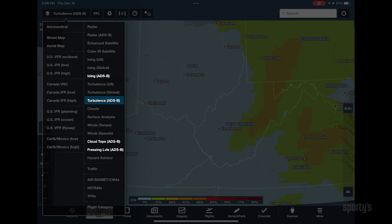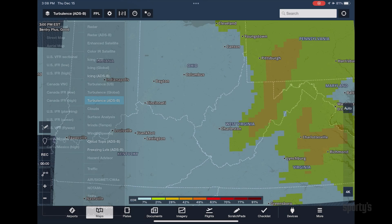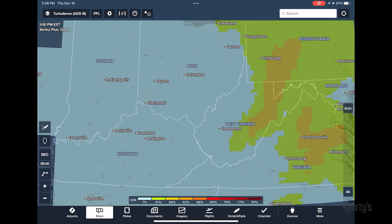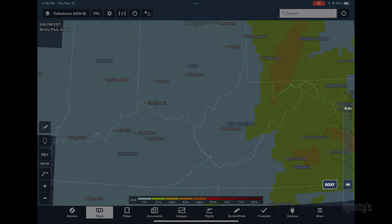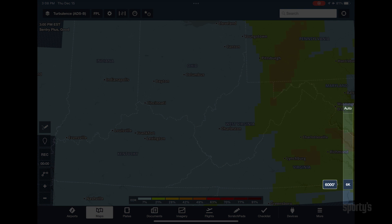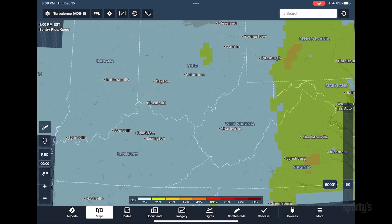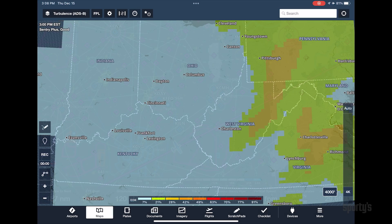There are also options for icing, turbulence, cloud tops, and freezing levels. With the exception of the freezing levels layer, these use an altitude slider, allowing you to view forecast layers at different altitudes.